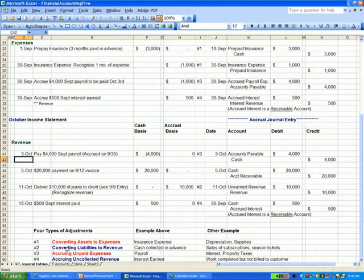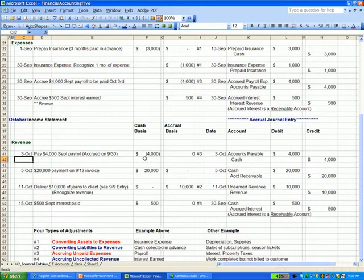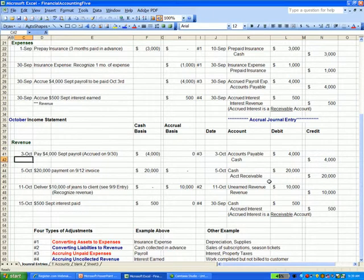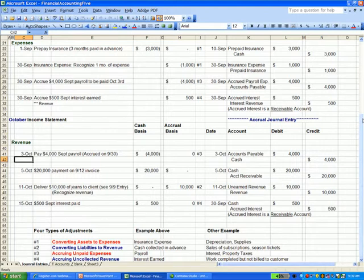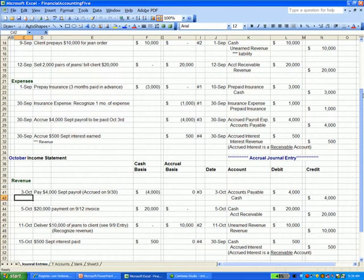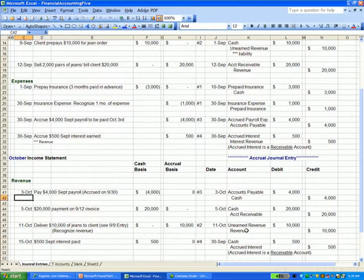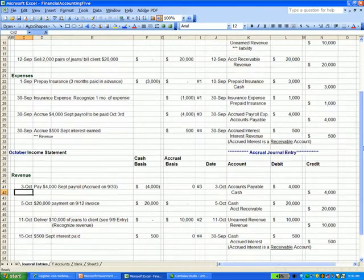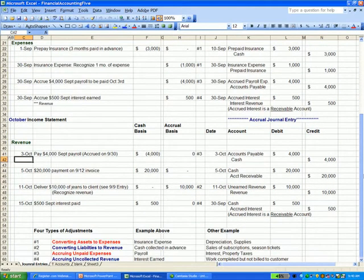The second type of adjustment is converting a liability into revenue. This refers to that cash we collected in advance. That deposit that the client gave us was not revenue. Instead, it was unearned revenue or a liability account. And if we go up to entry number two here at the top, there was the unearned revenue. And when we deliver the product or service, it moves out of unearned revenue into revenue. That was adjustment number two.